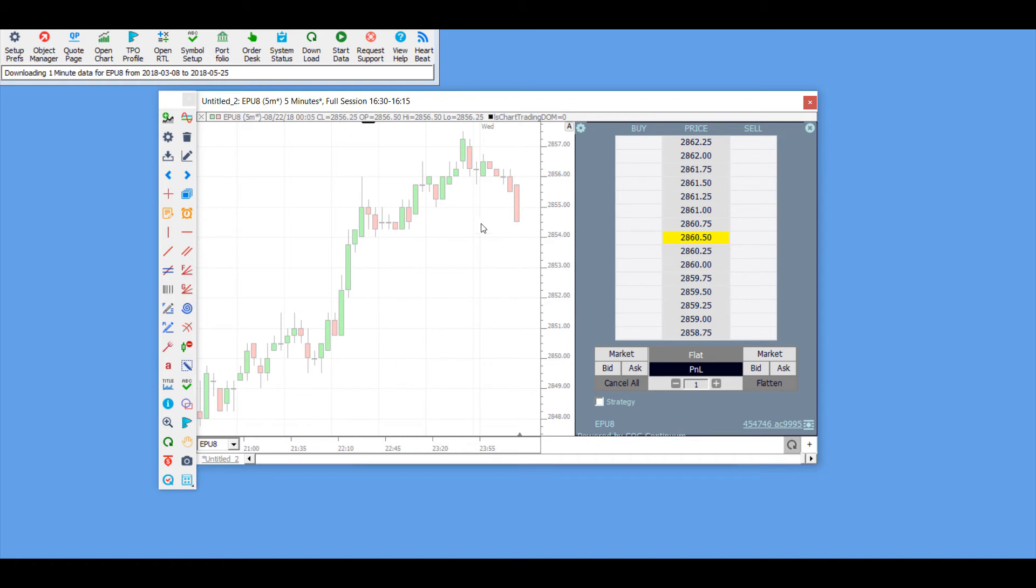As you can see here, we have buttons for market bid. We have the bid and ask on the left side. You'll have your buys on the right side. You have your sells.